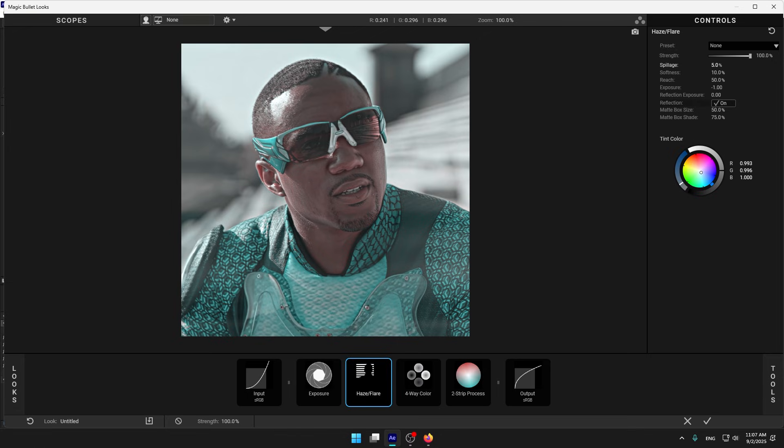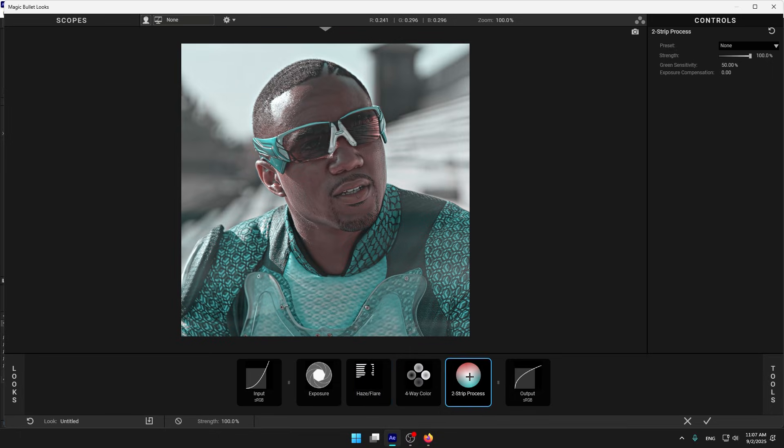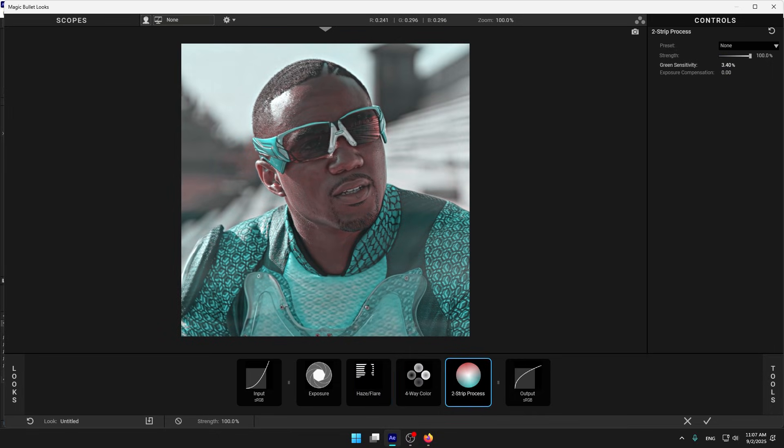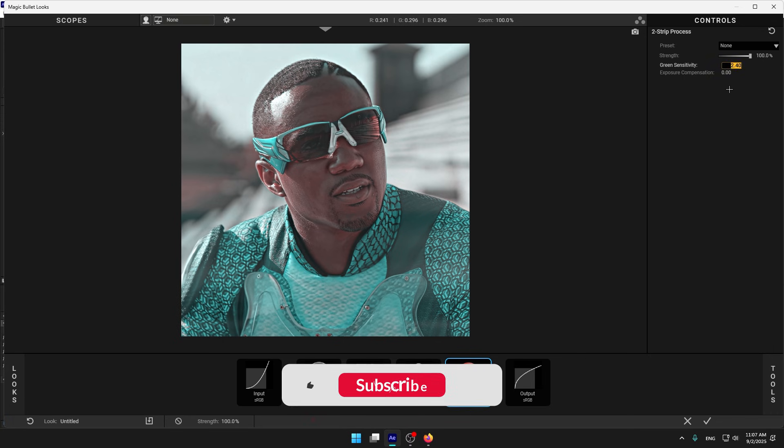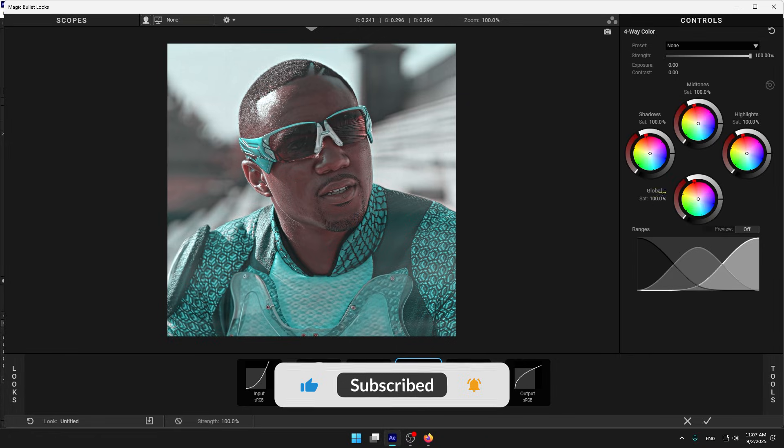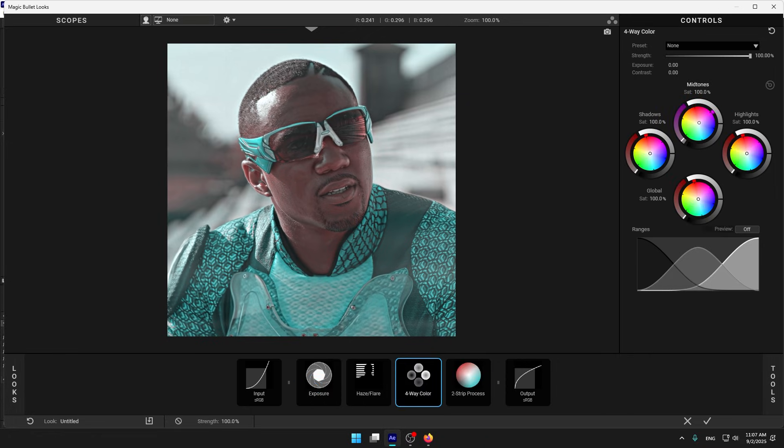For example, I'm gonna make it like purple. And this one, let's reduce it like 2. Now 4-way color.